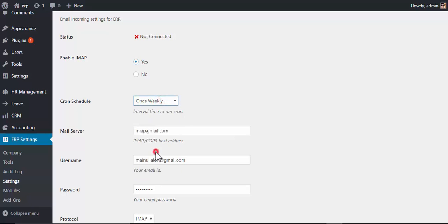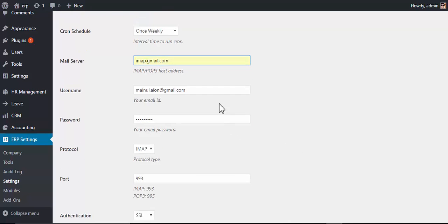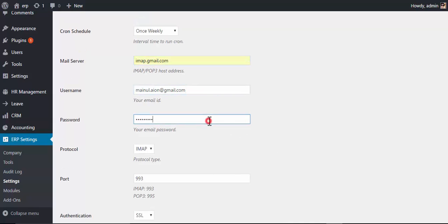Enable IMAP, choose a Chrome schedule for when you want to receive email, provide the mail server address, and provide a username or your email ID.